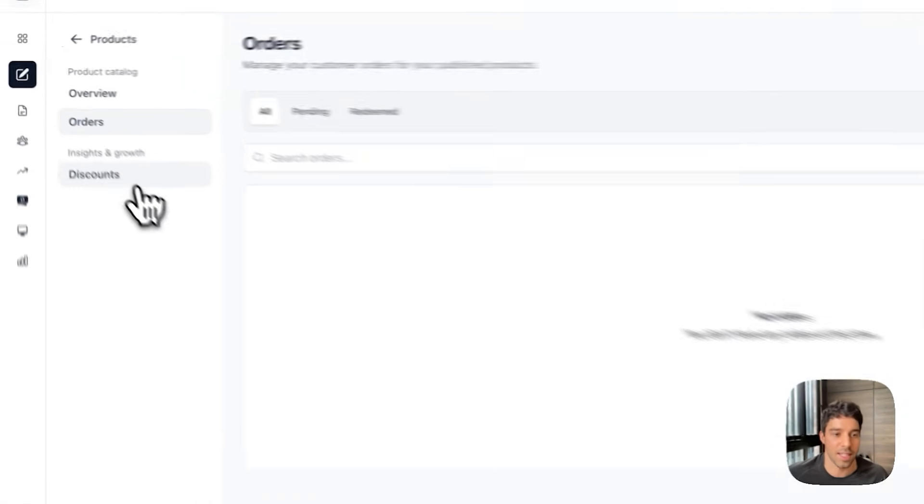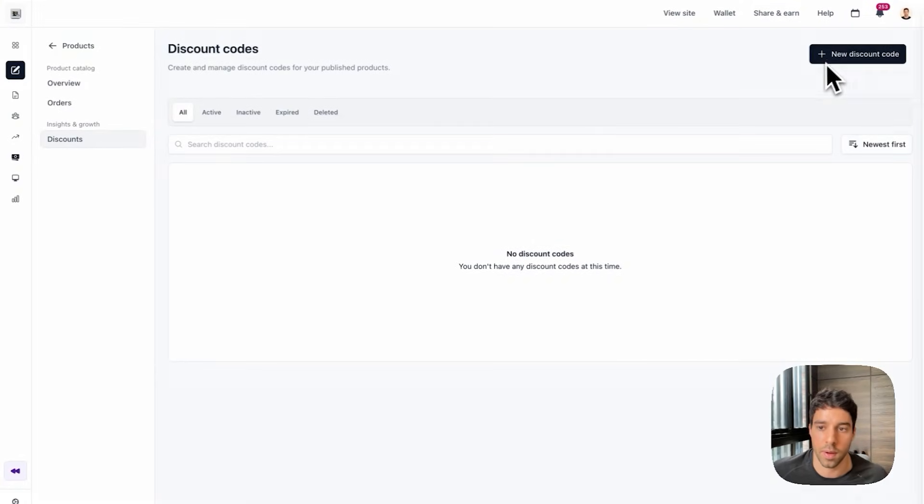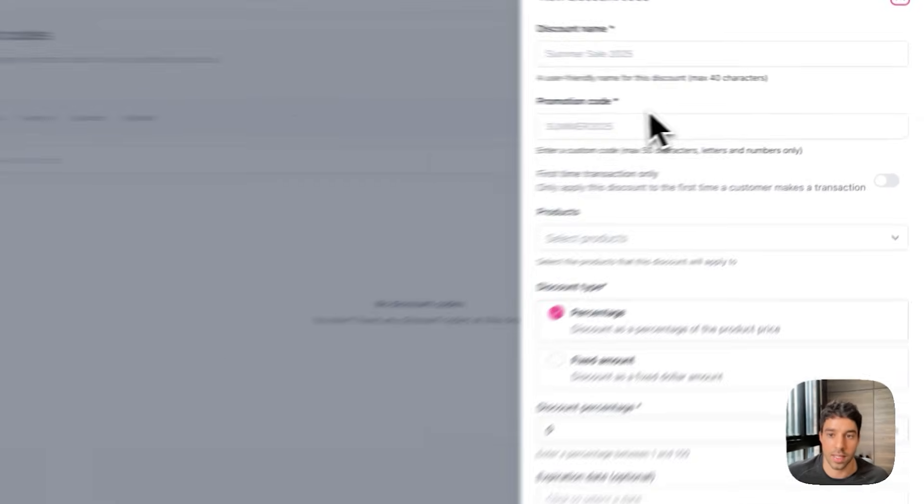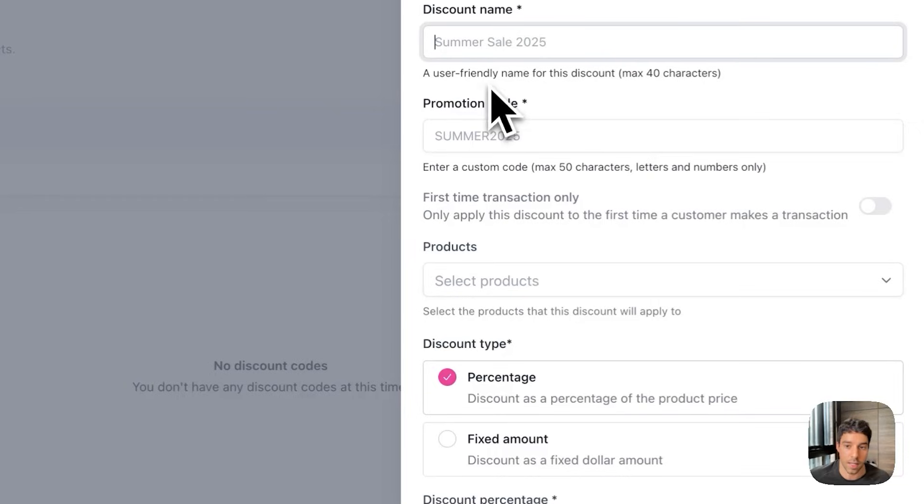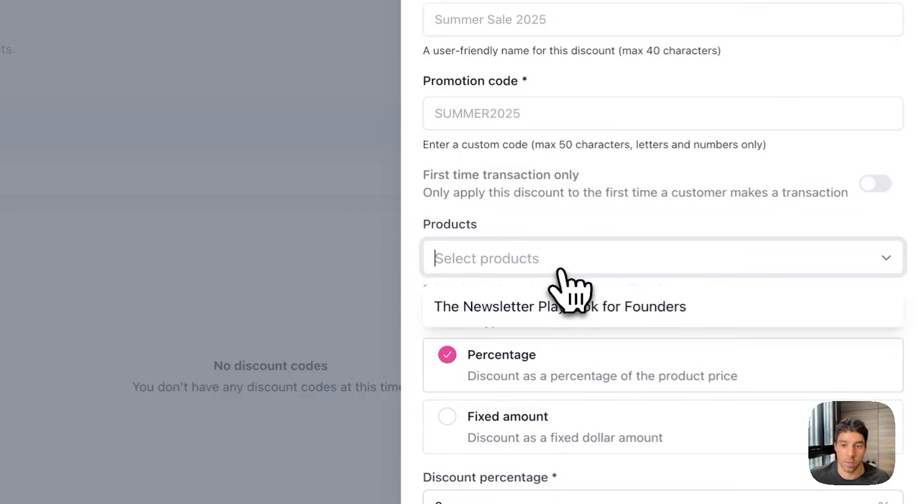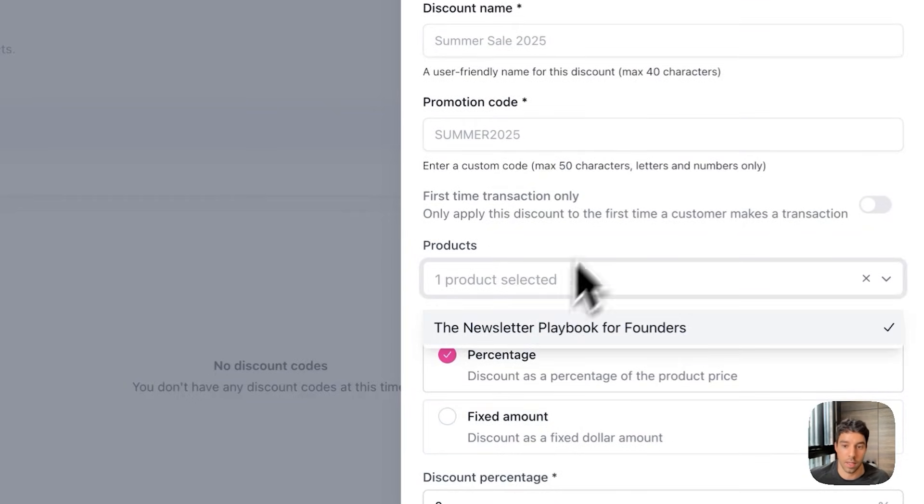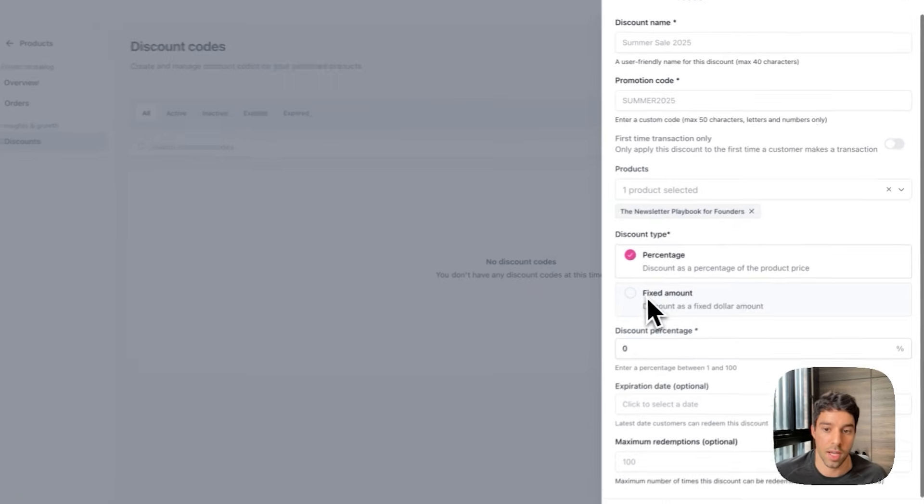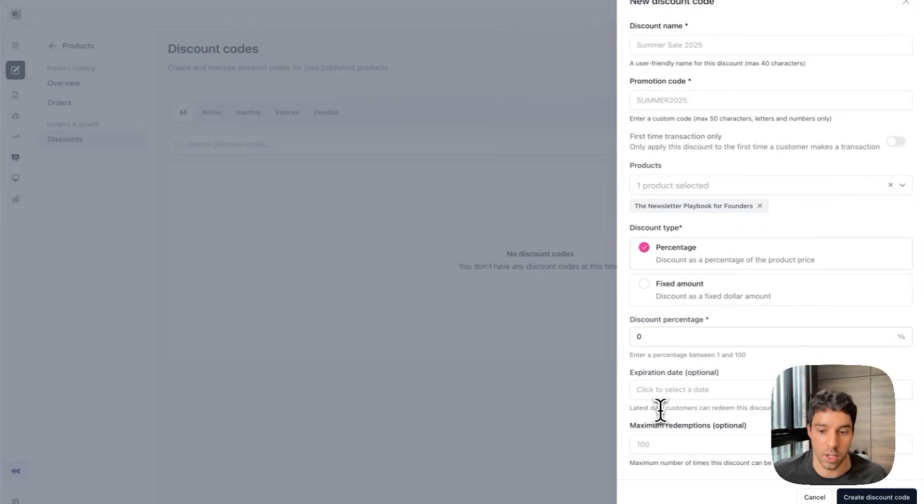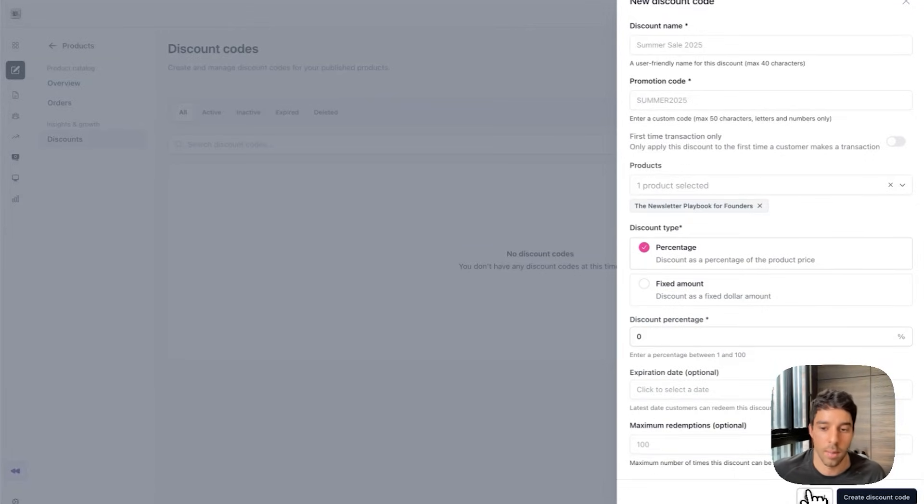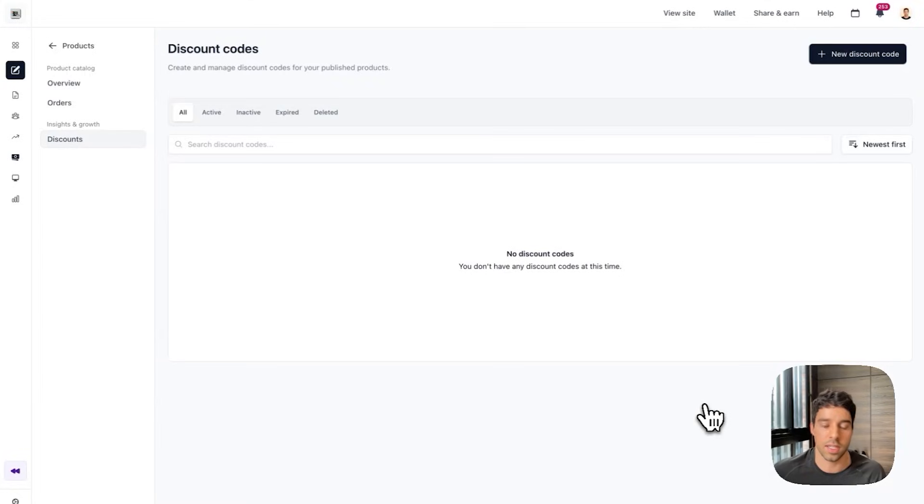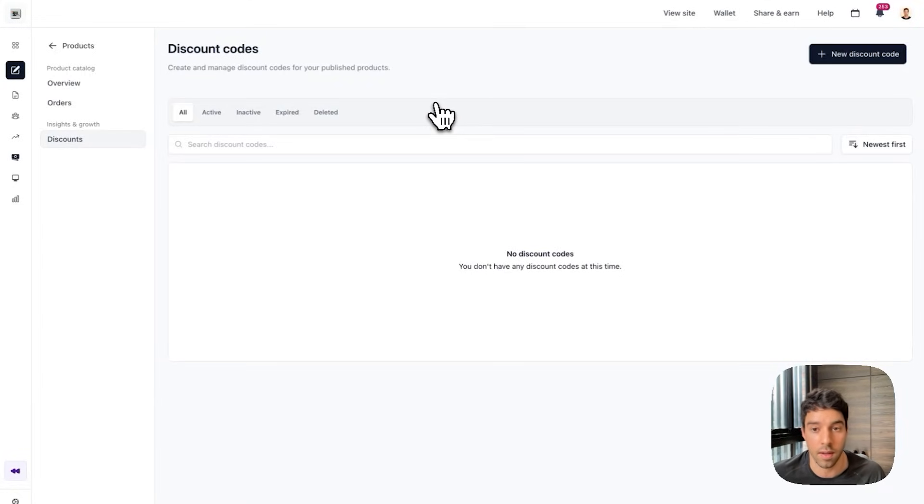And then lastly, discounts. So if I wanted to run an end of year discount or promotion, you can actually create custom discount codes here. You can name the discount. You can create your own promo codes. You can decide which products it's eligible for. And then you can change the discount type to be a percentage, a fixed amount. You can have an expiration date. You can set the maximum number of redemptions so it doesn't get abused. Basically everything you would need to successfully sell a digital product is built natively within Beehive.